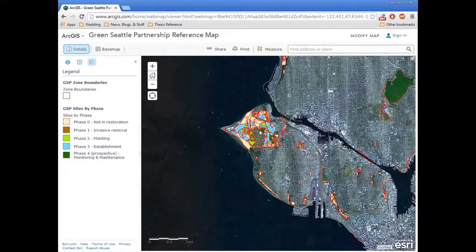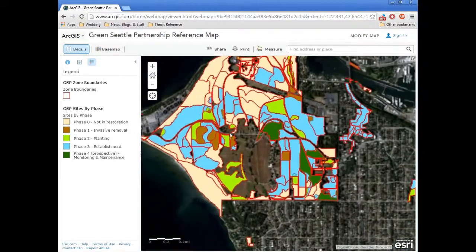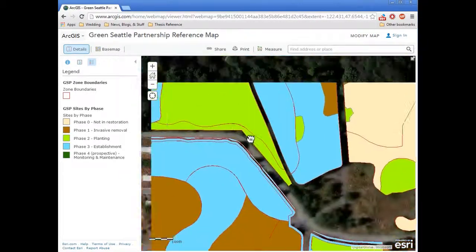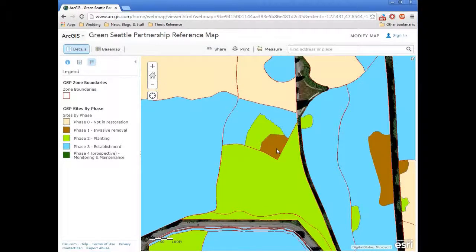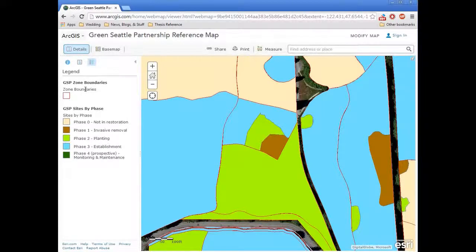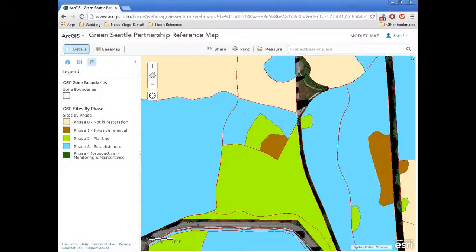I'm going to zoom in over here on Discovery Park. If you look in the navigation pane, you can see that right now we're showing two different layers on top of our base map. The first layer on top is the Green Seattle Partnership zone boundaries, shown in red — these are the boundaries of the zone, which is the primary management unit. We also have a layer that shows the Green Seattle Partnership sites within the zone and what phase different areas are in.